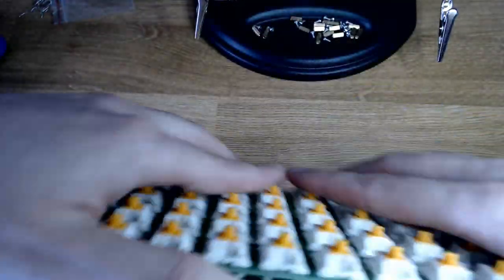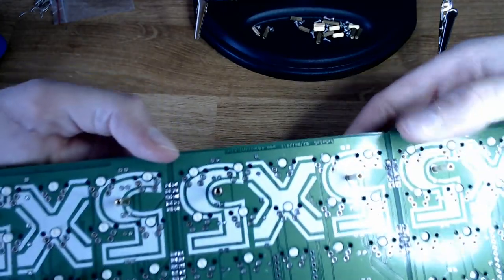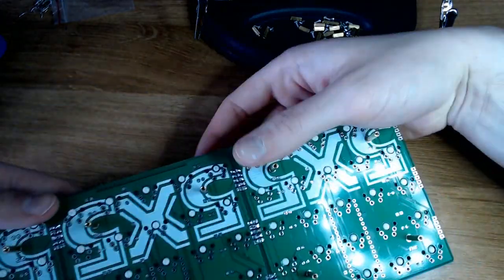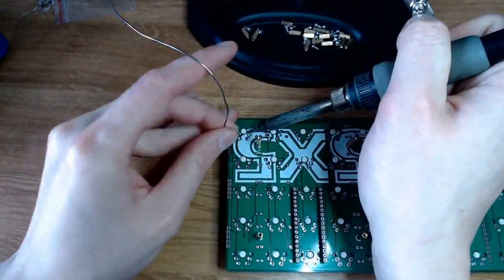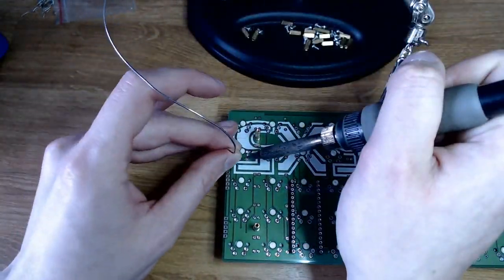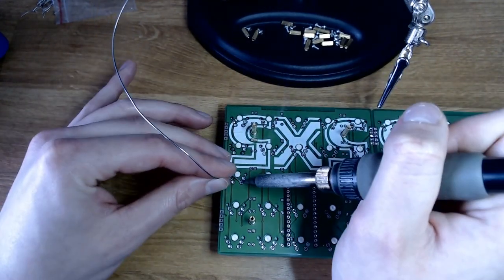Once all of the switches are soldered in, it's time to solder all of the connections between the microcontroller and the PCB, plus the battery and the reset and power buttons.